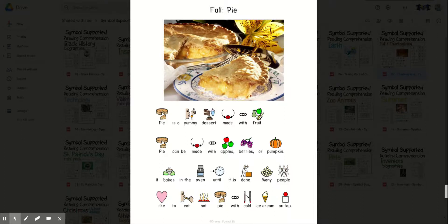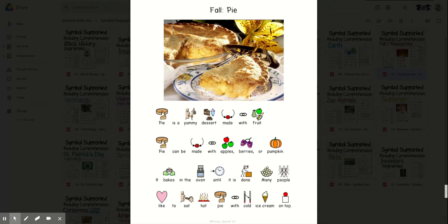Hi everyone! In this video, we are going to be reading and learning all about pie.